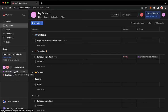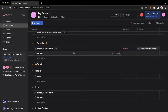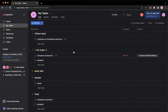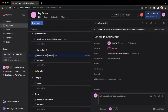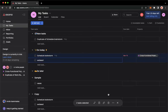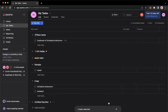For example, if you are in My Tasks, you may select the task that you want. Then press and hold Command for Mac or Control for Windows, and choose another task. This toolbar will now appear.